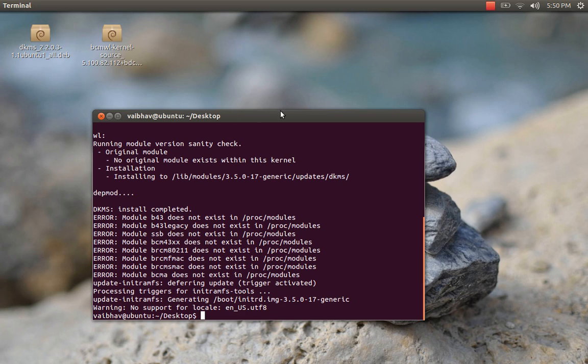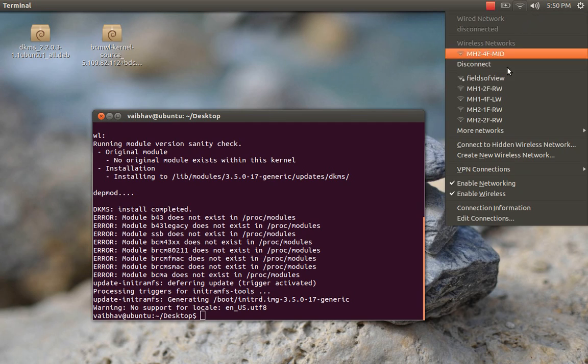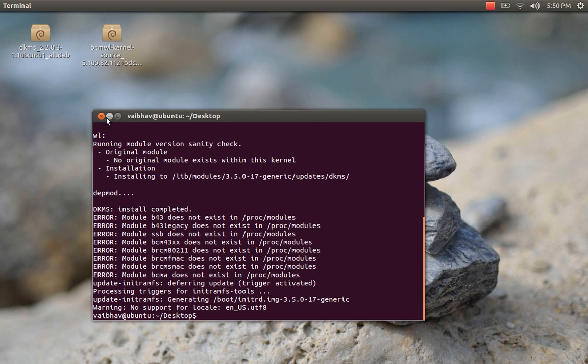Your wireless driver is installed now. Just reboot your system and check. Thank you.